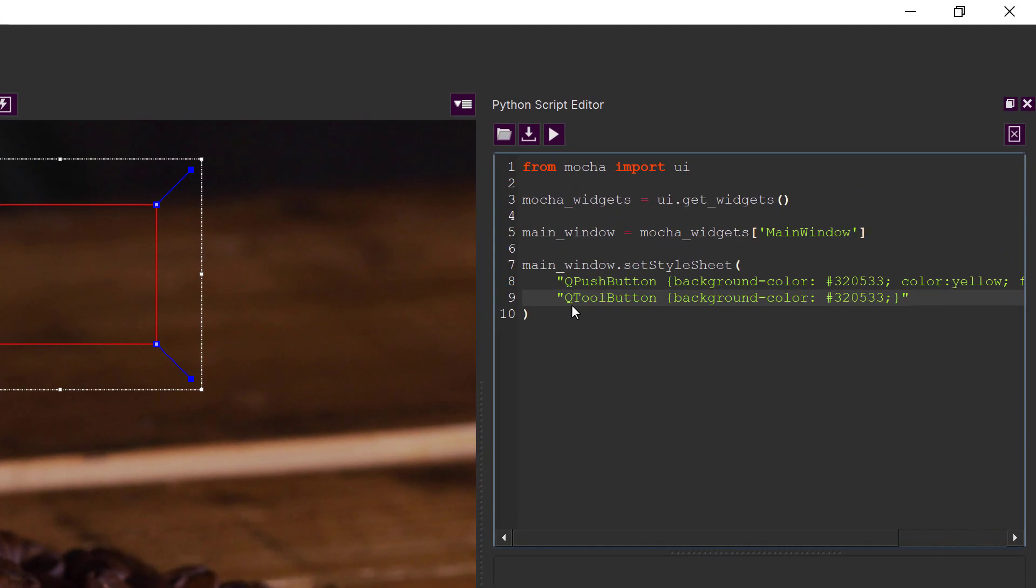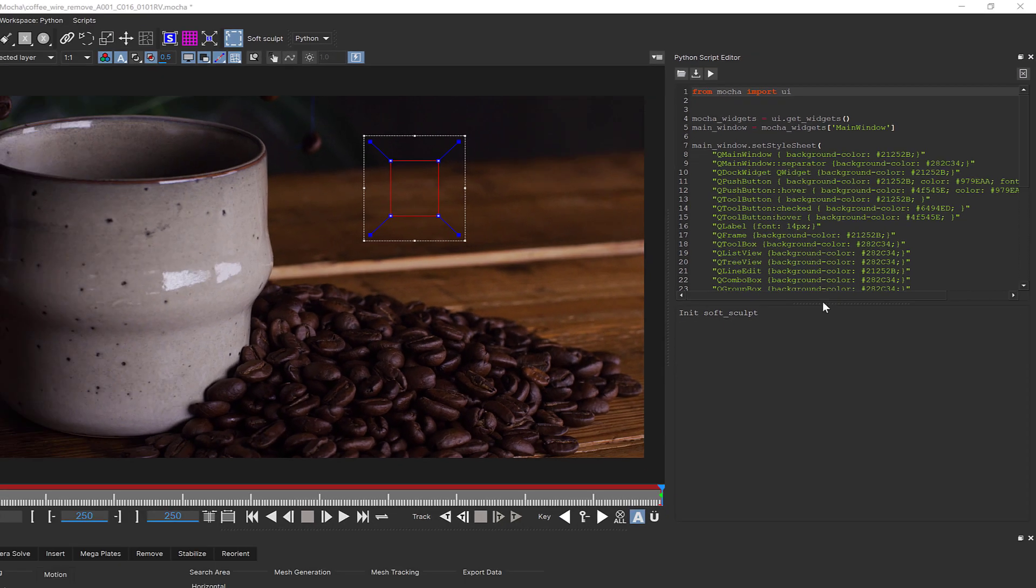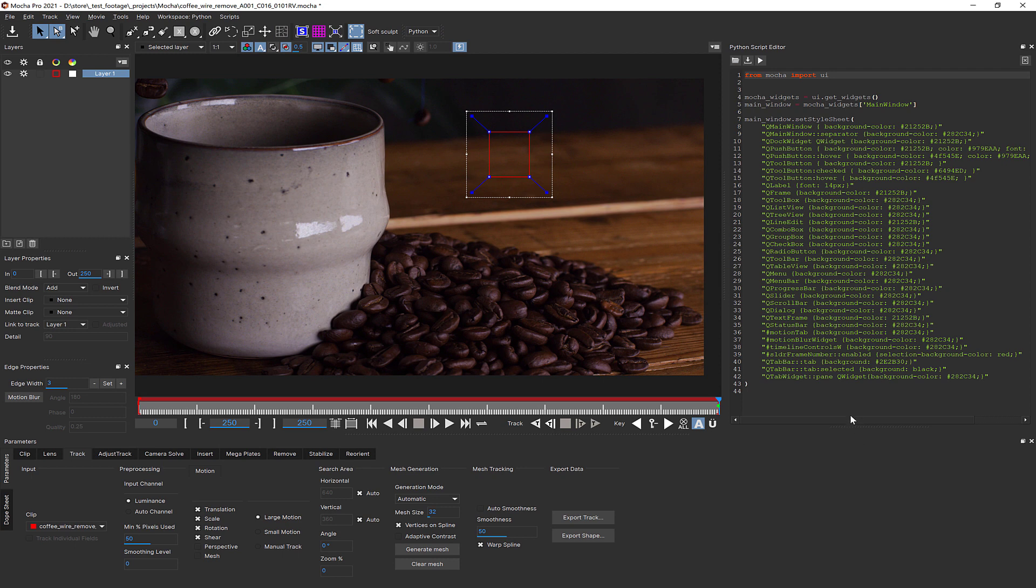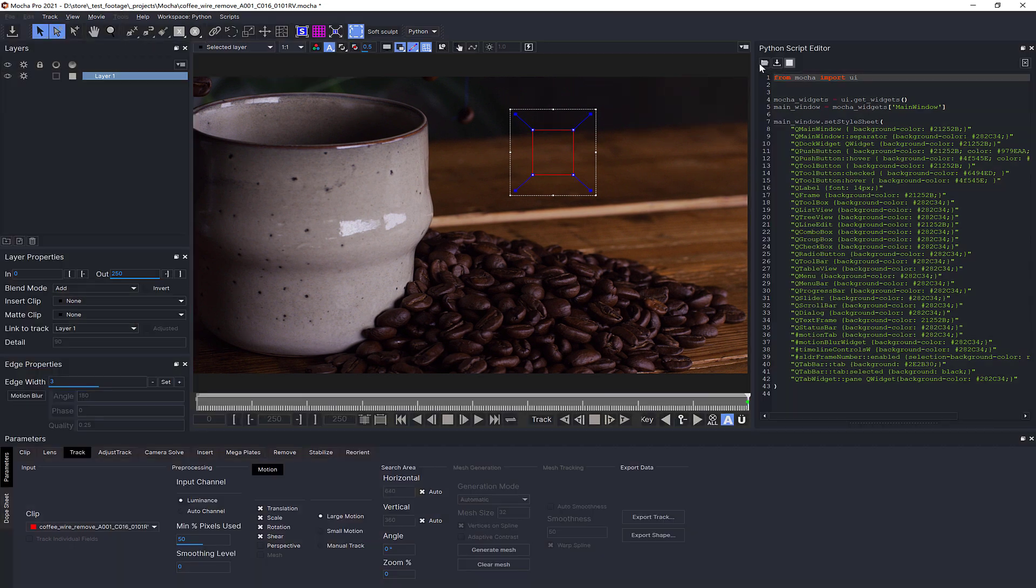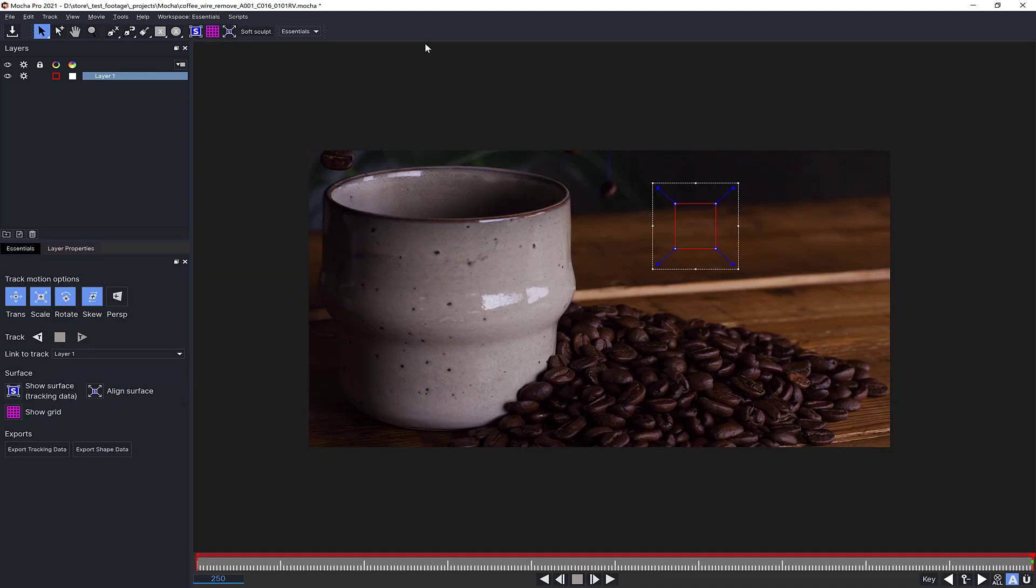If you're wondering what all these q's are in front of everything, they stand for Qt, the GUI API that is used by Mocha and many other applications. Here's a final example where I customize all the elements to different colors. I highly recommend delving further into stylesheet examples to see what's possible. You can download a more extensive example of stylesheet changes in the source code from the link below.